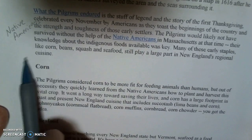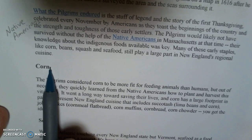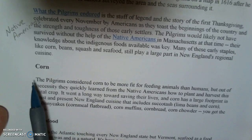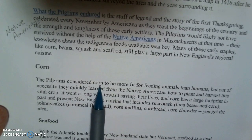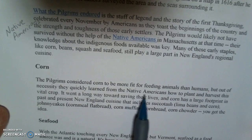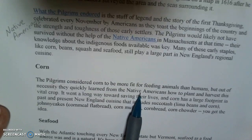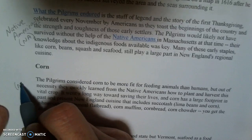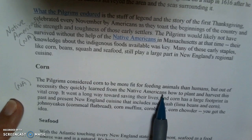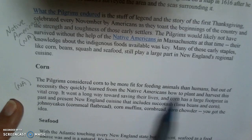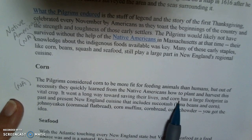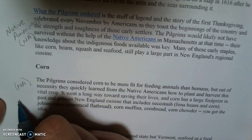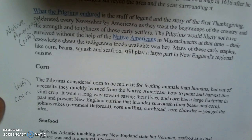This next paragraph — I do see a heading here, this may or may not be the word I want to use. Let's keep in mind corn and look at the rest of the paragraph. The pilgrims considered corn to be more fit for feeding animals, but out of necessity they learned from Native Americans. I've got Native Americans in here again, so I'll note that. Corn appears throughout this paragraph, so I'm going to write corn down there.